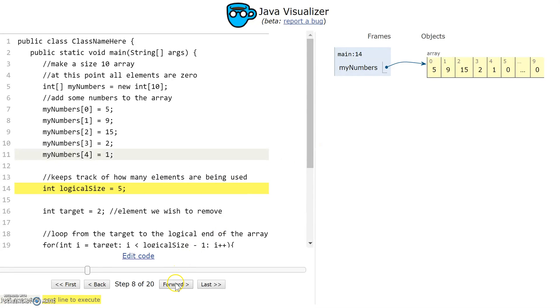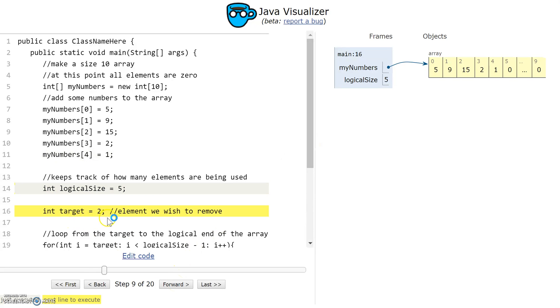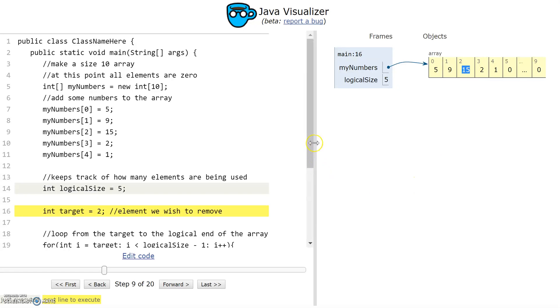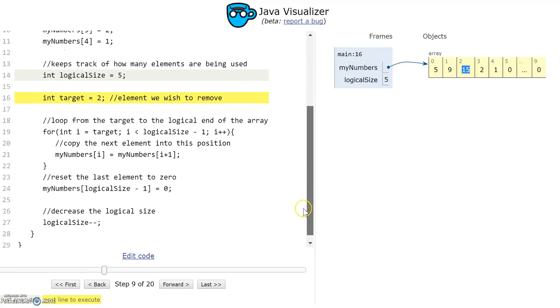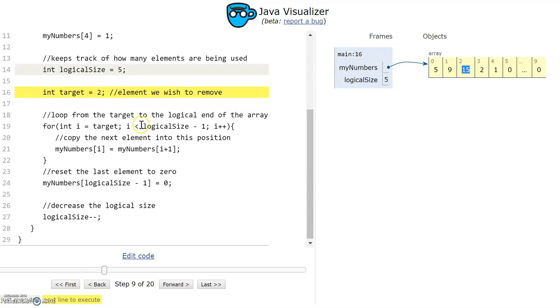The next variable we have is the target. That's the element we wish to remove. The index that I'm going to try and remove from this array is index 2, so I'm going to try and get 15 out of this array. You might get that from the user or from searching through your array to find the element you're trying to remove.